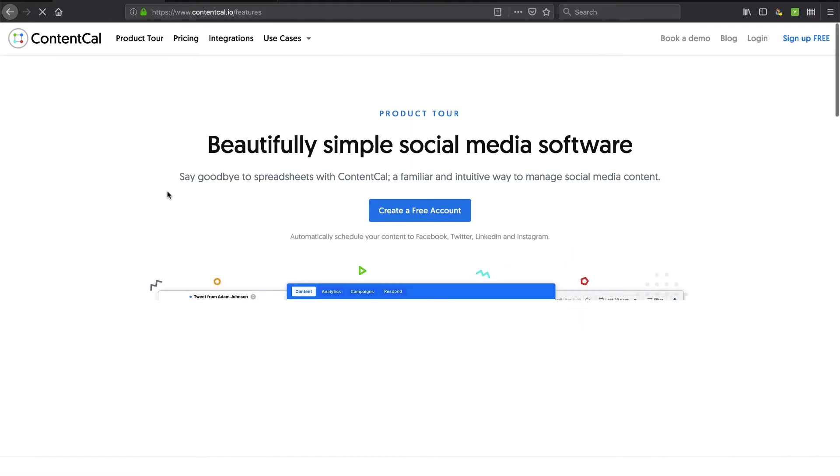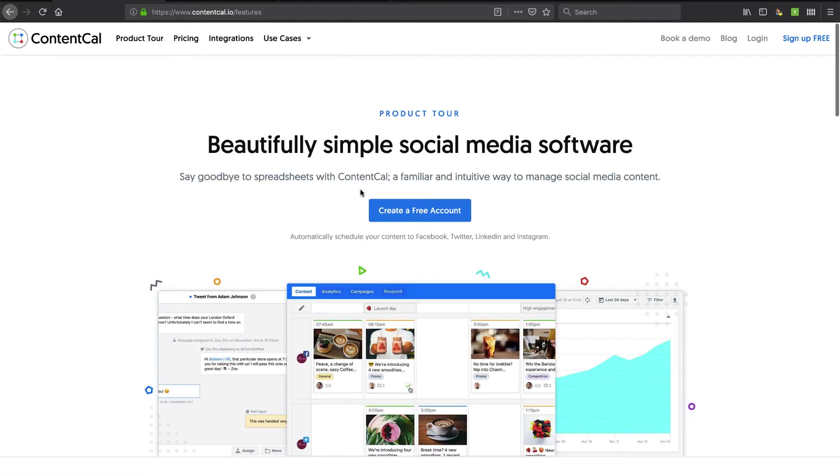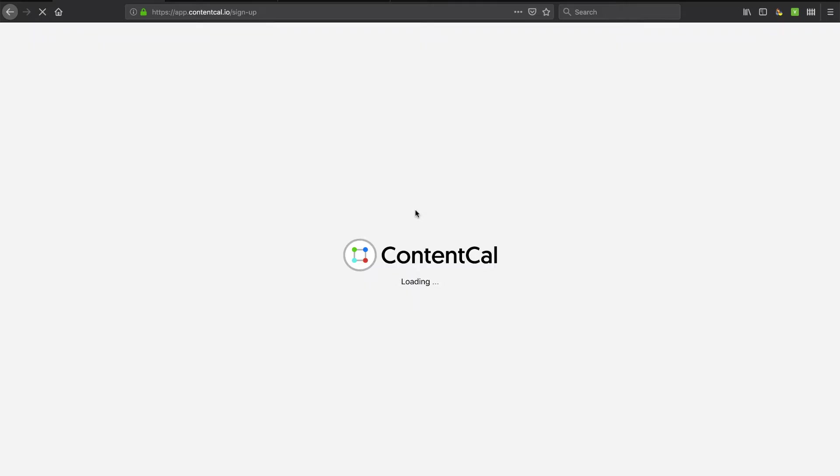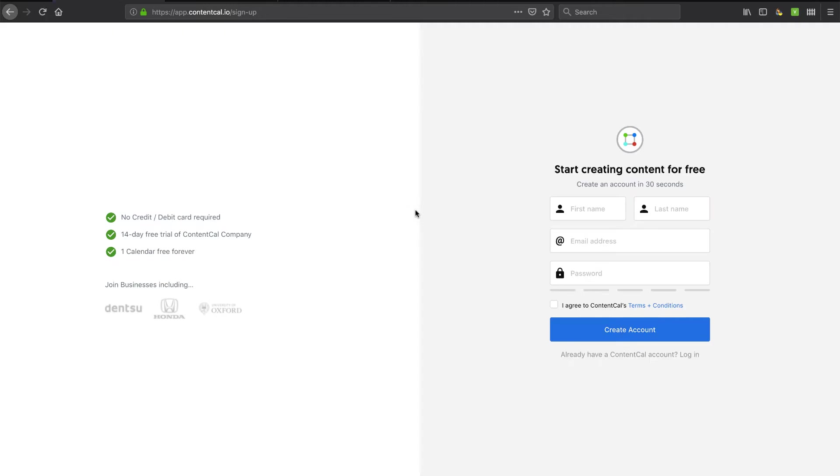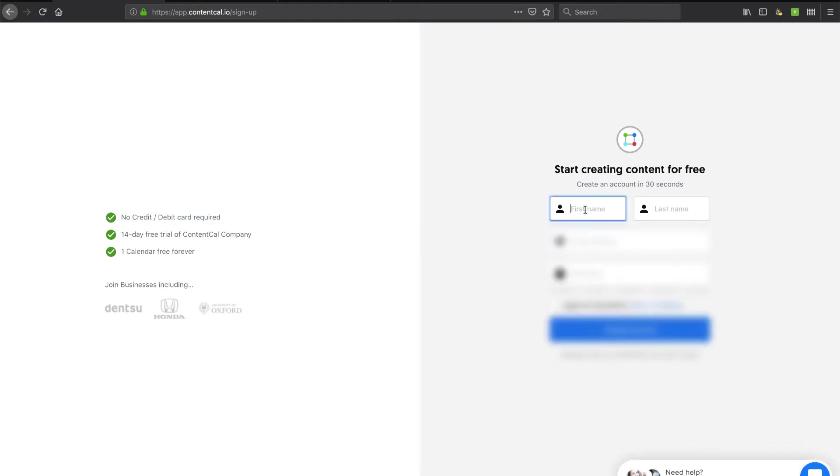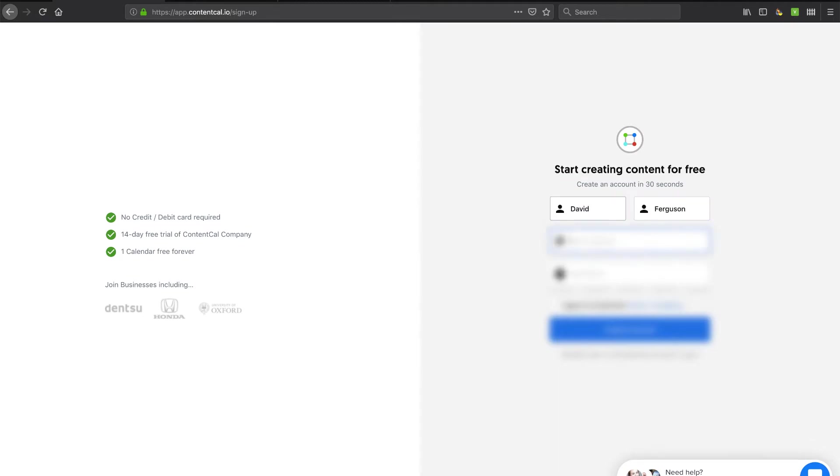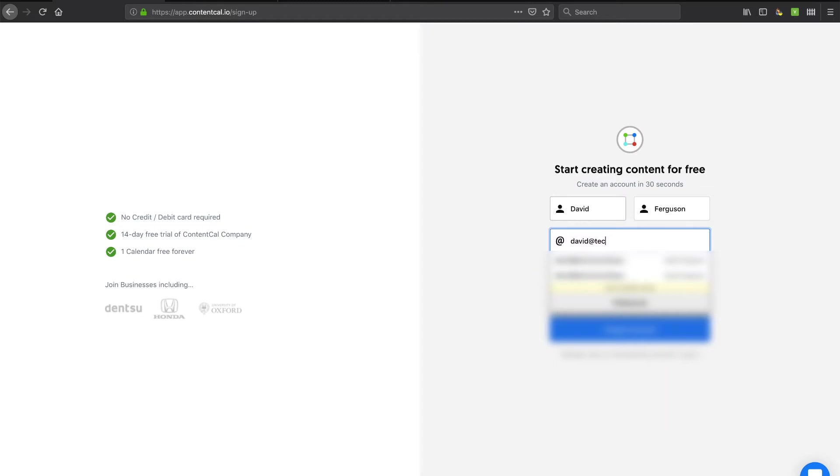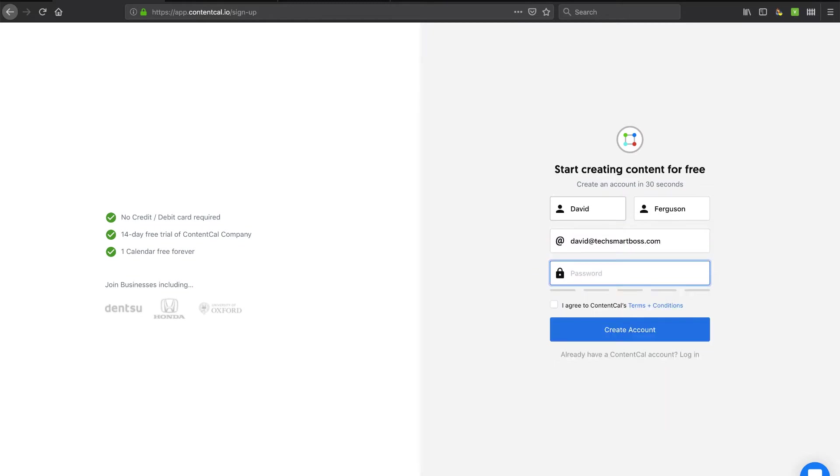So let's go ahead and go through their onboarding and take a look and see what they do here. I'm going to go ahead and create a free account. And I'm in their sign-up page here. So it says 14 days free, no credit card required. You know, I like that. One calendar free forever. So that's a great thing to do in case you want to use this in the future. Let me go ahead and put in my TechSmartBoss email address and take a peek at this under the cover.